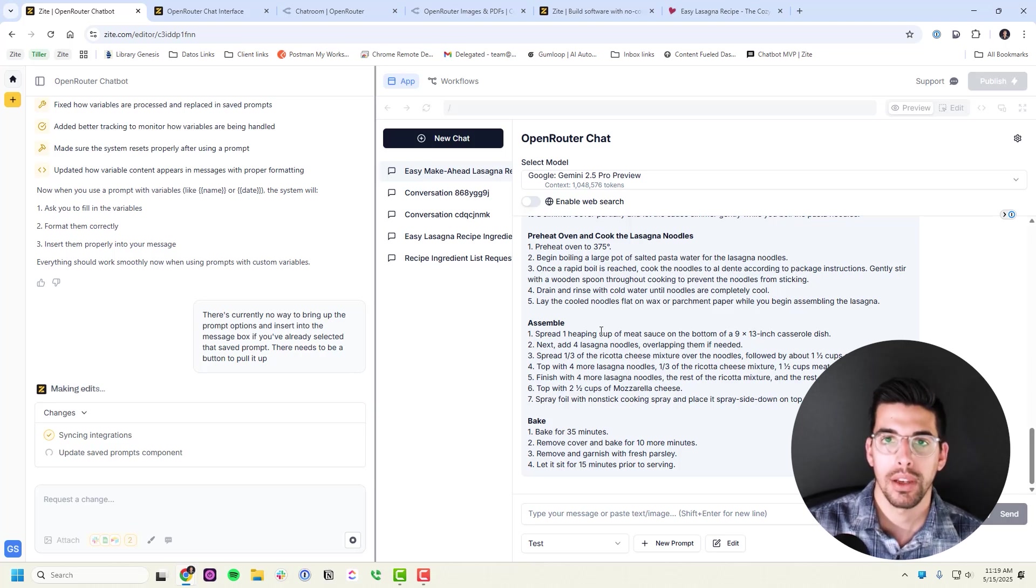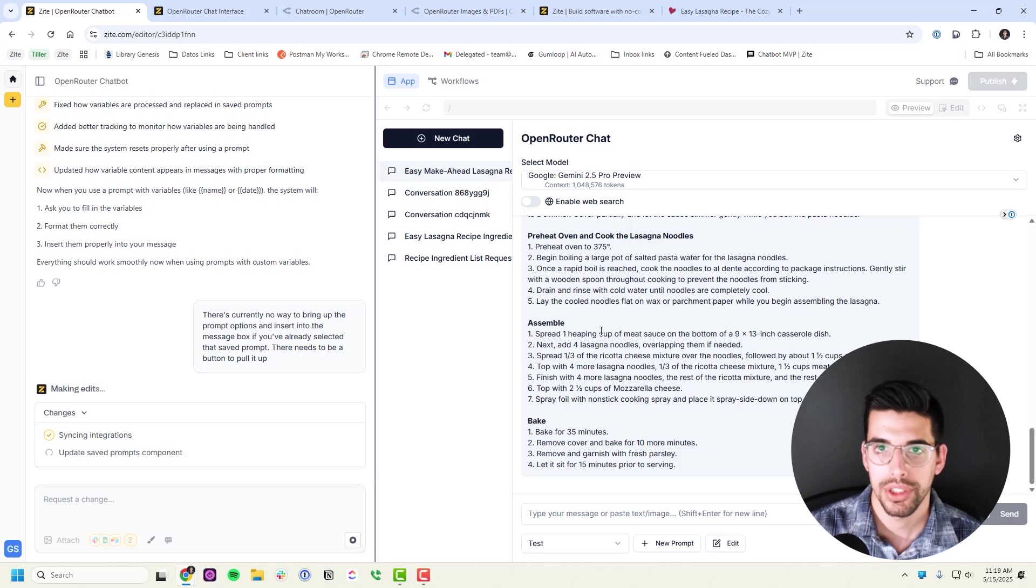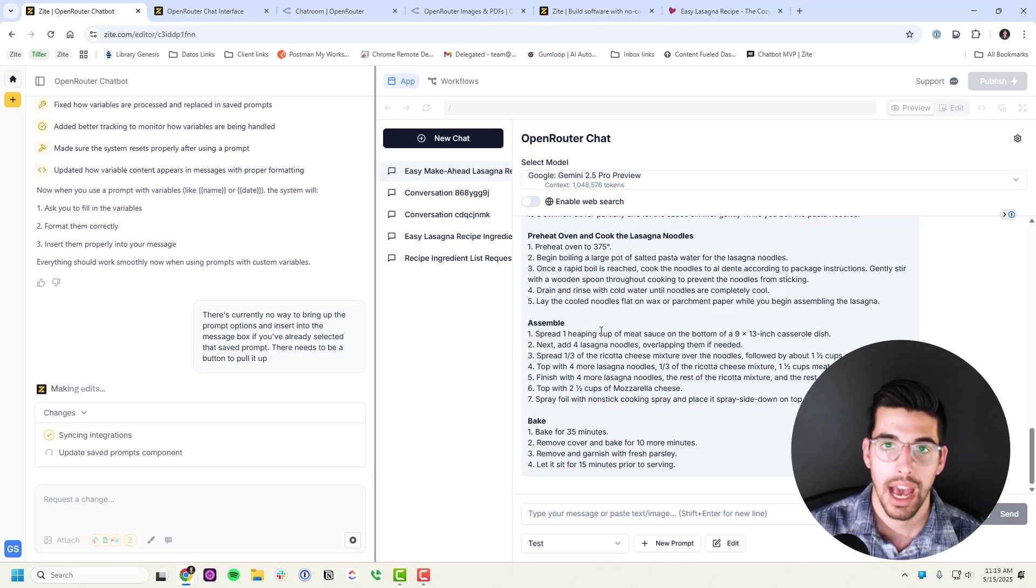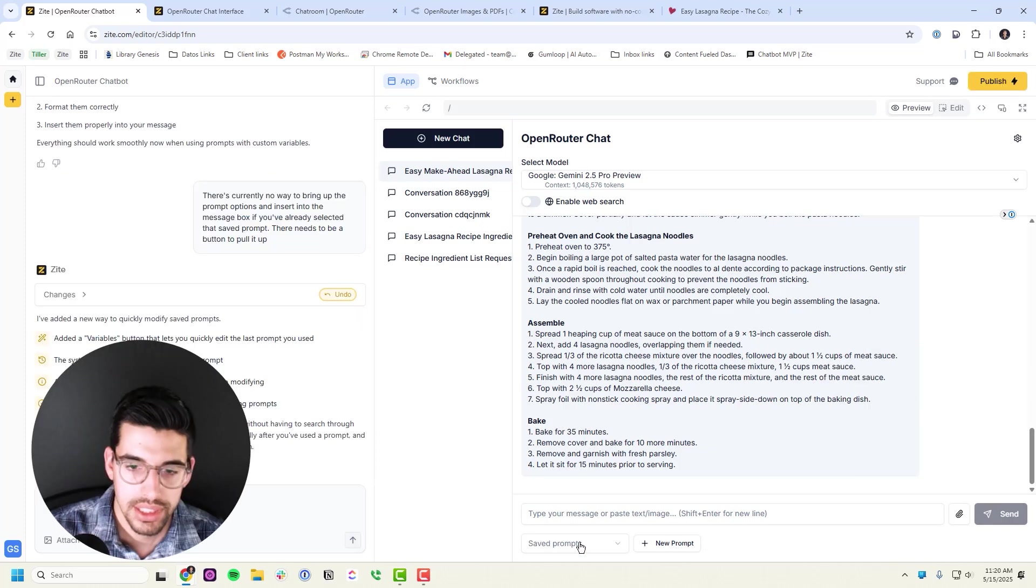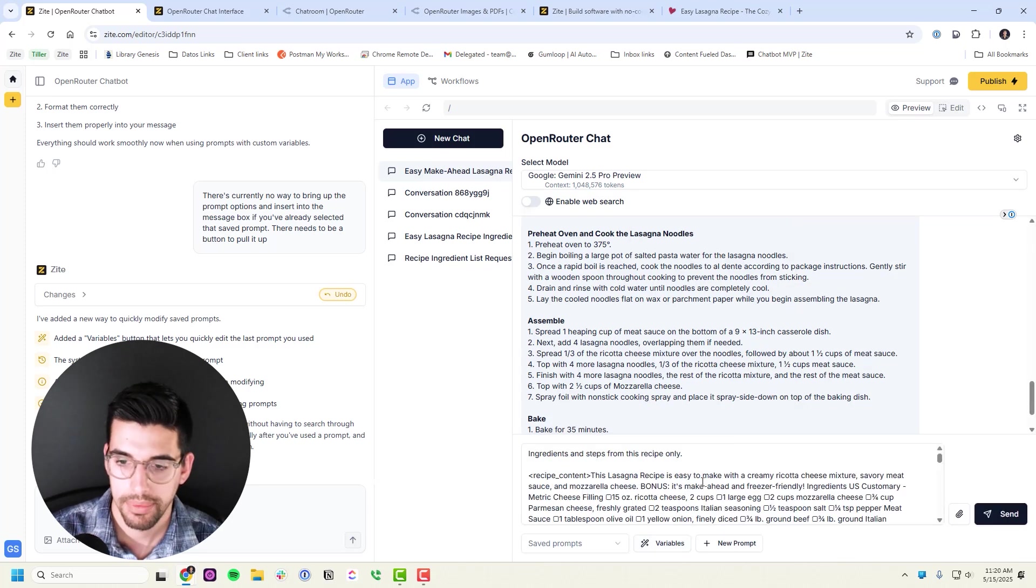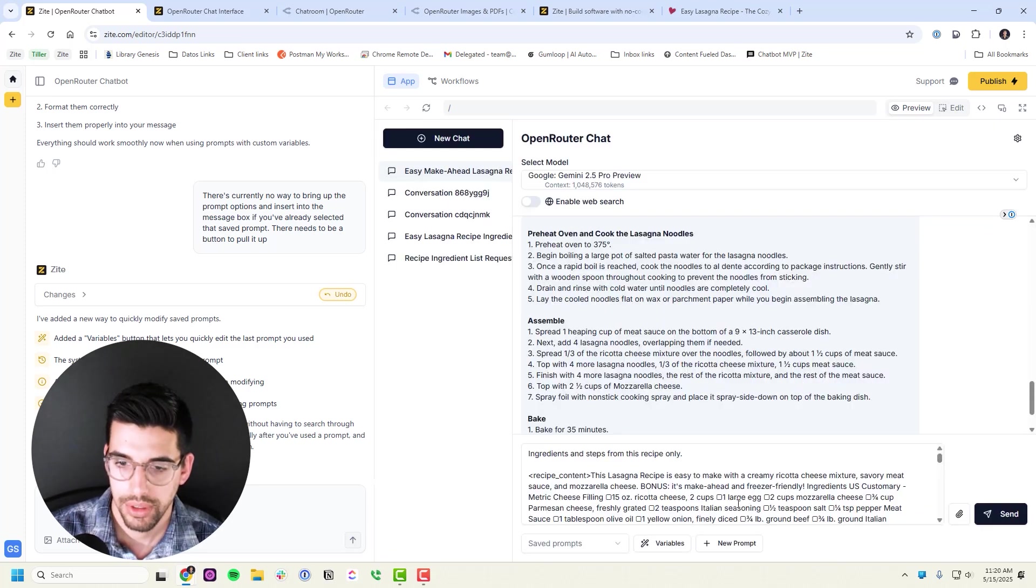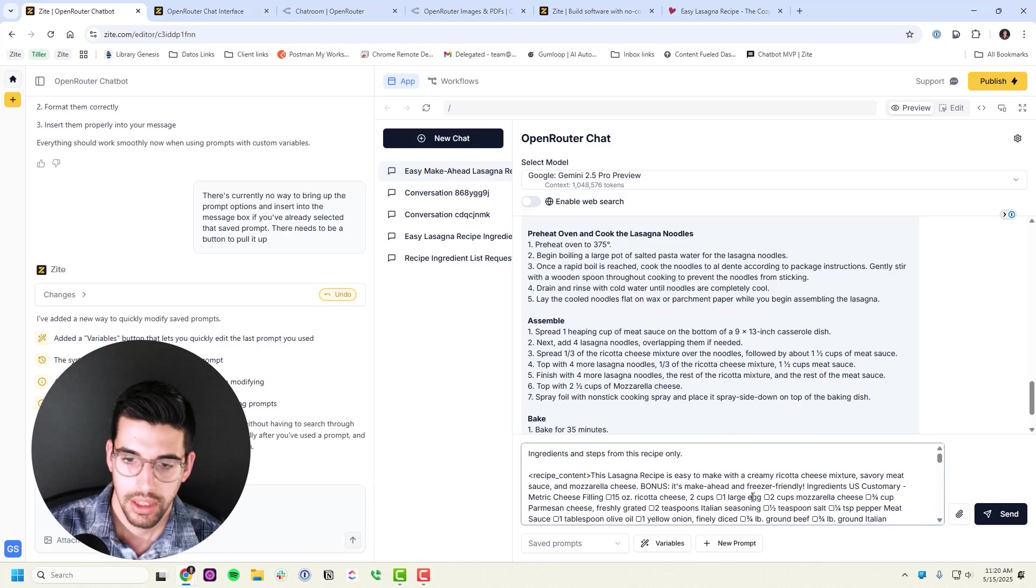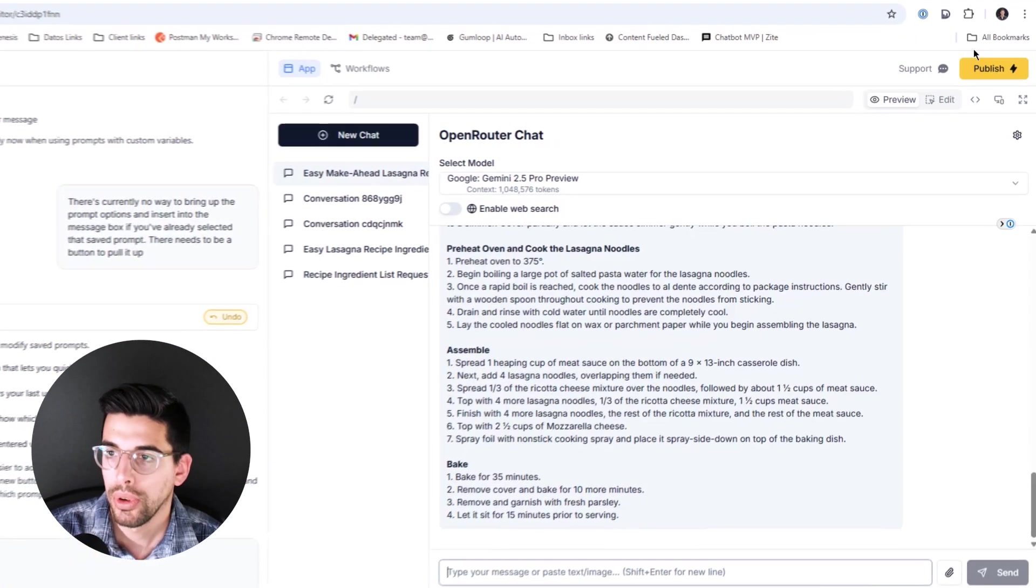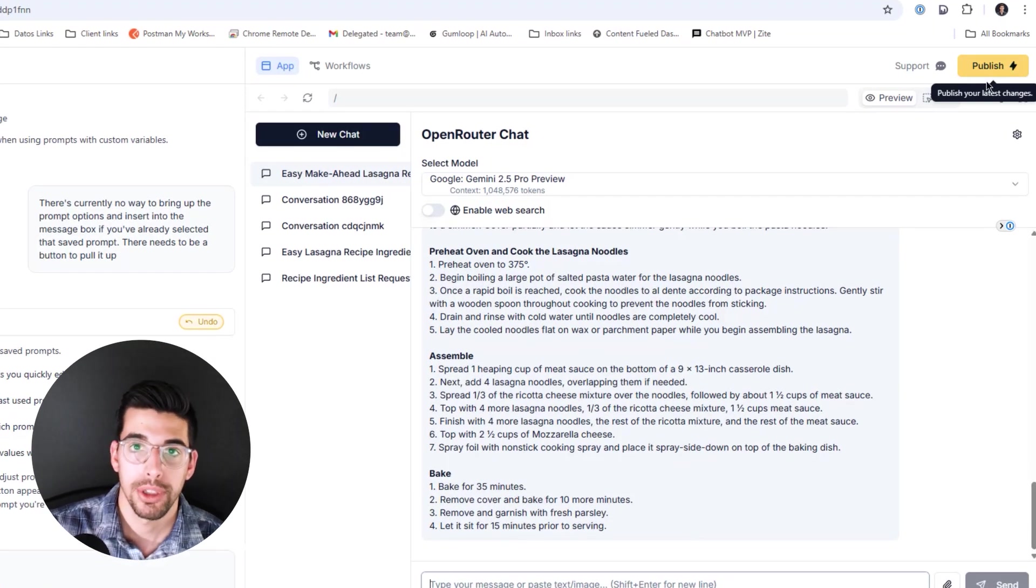All right, let's see how this handles saved prompts now. Okay, so yeah, you can hit variables and it'll use that prompt again. All right, that is great. At any point I can just hit publish. That'll publish it to the template, publish it to myself as well.